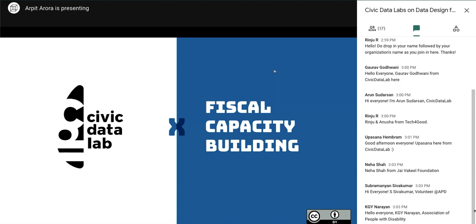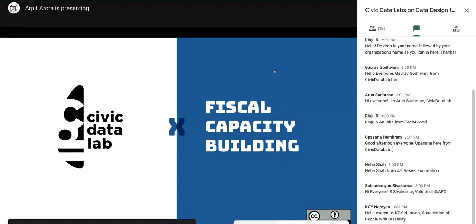Welcome to Aron, Arpit, and Upasana from their team, who will be sharing their insights on their open budget platform and also walk you through how they can help non-profits manage and organize data. A big thank you to the Civic Data Labs team from all of us.